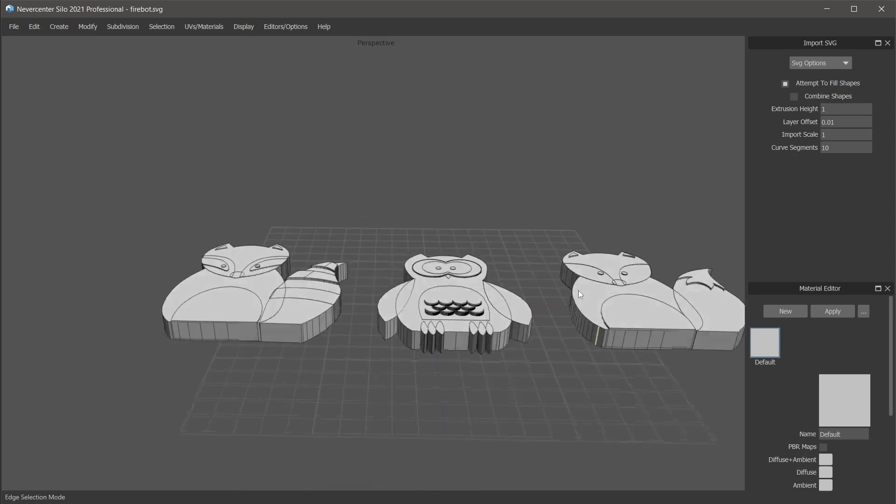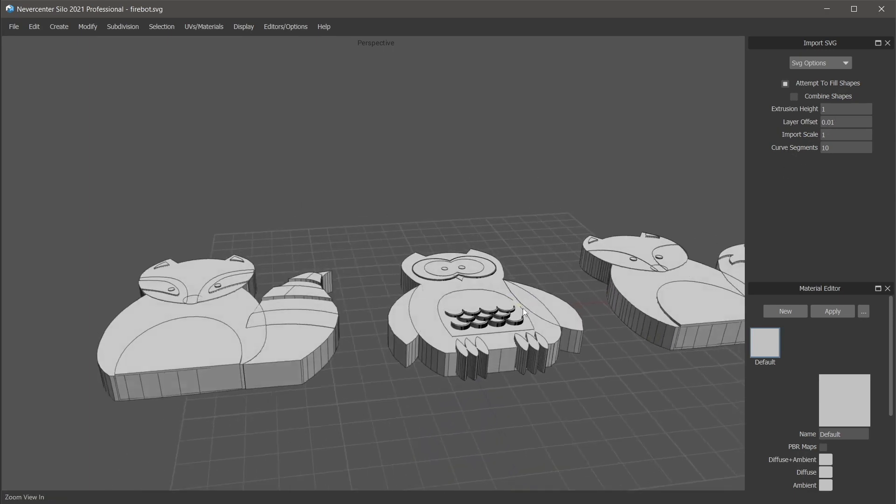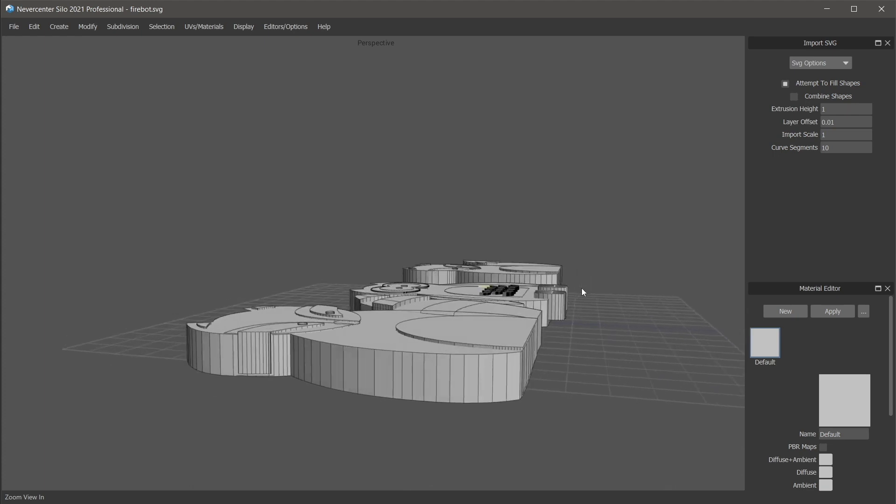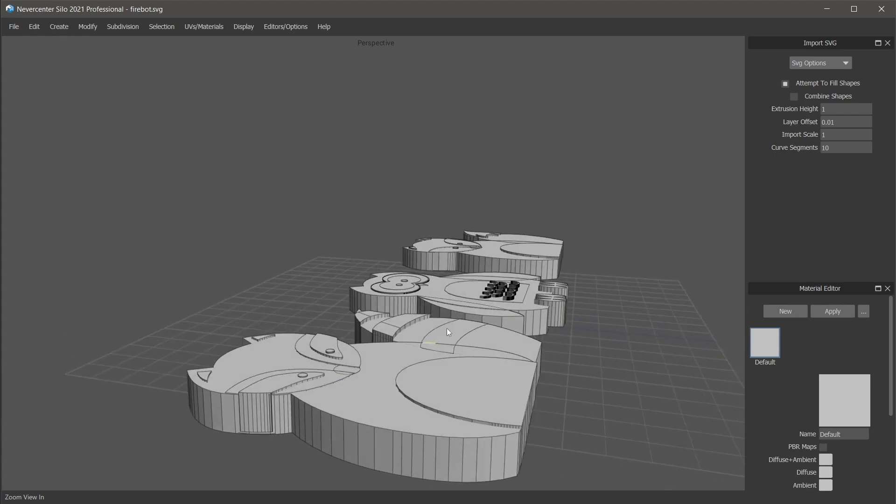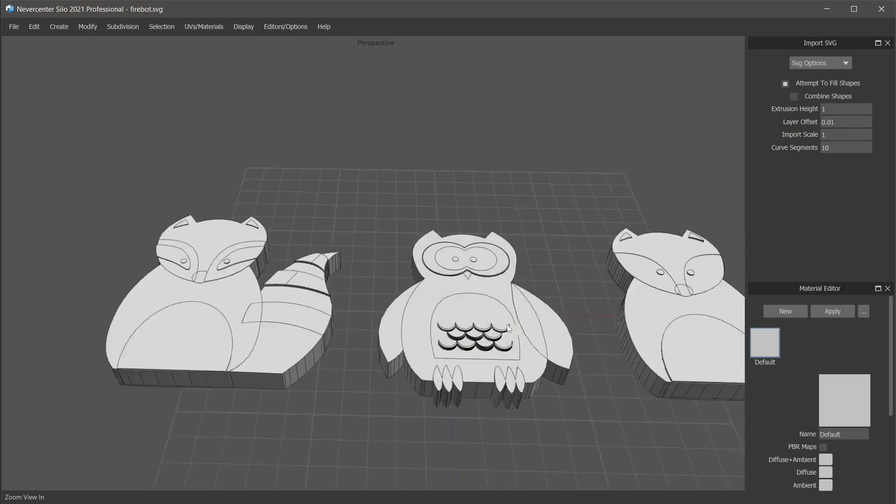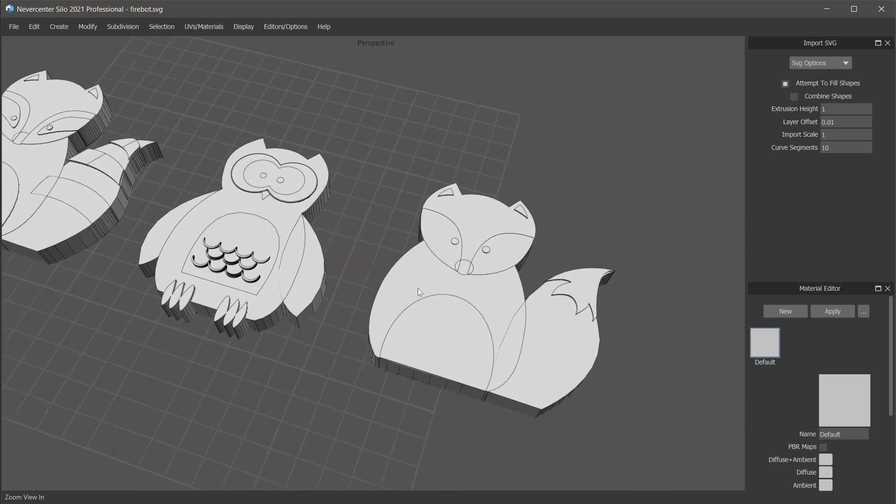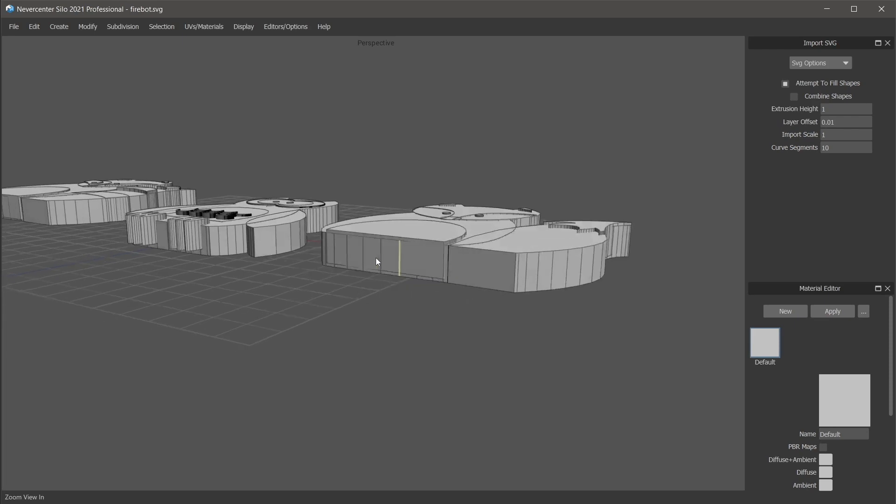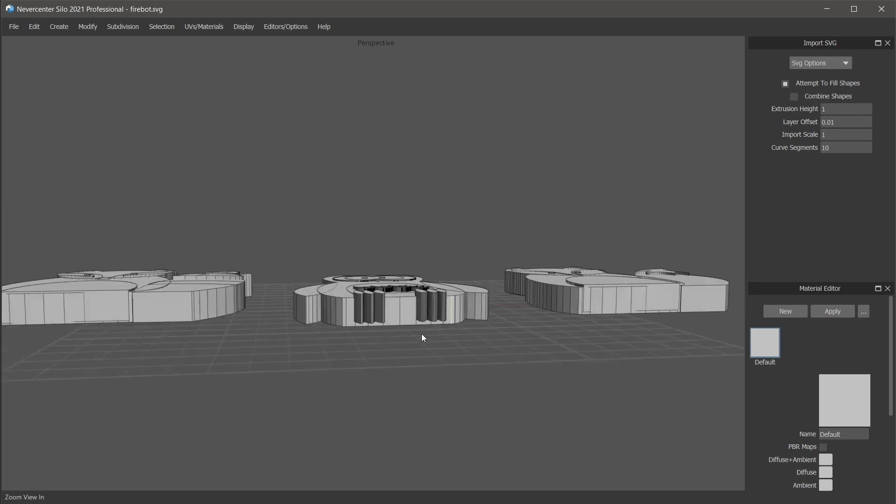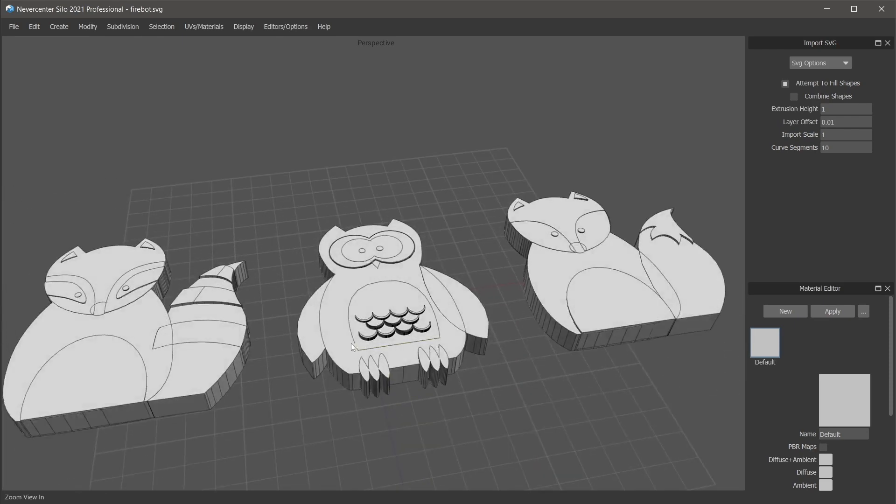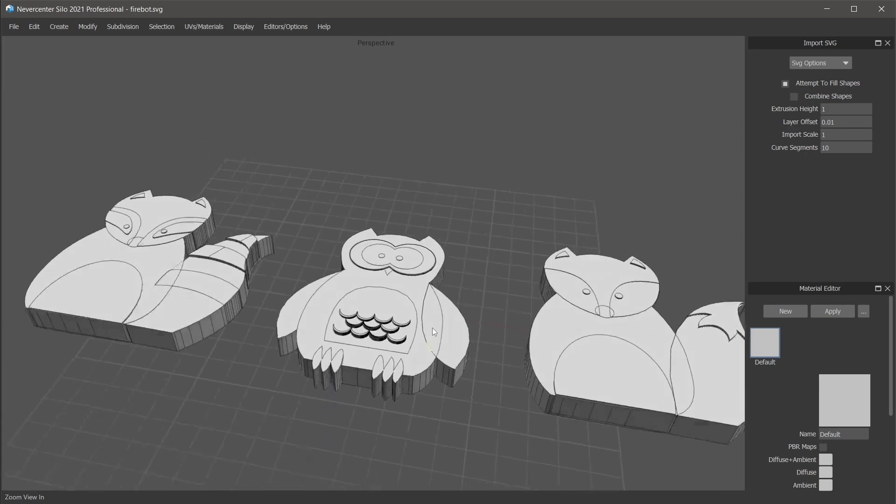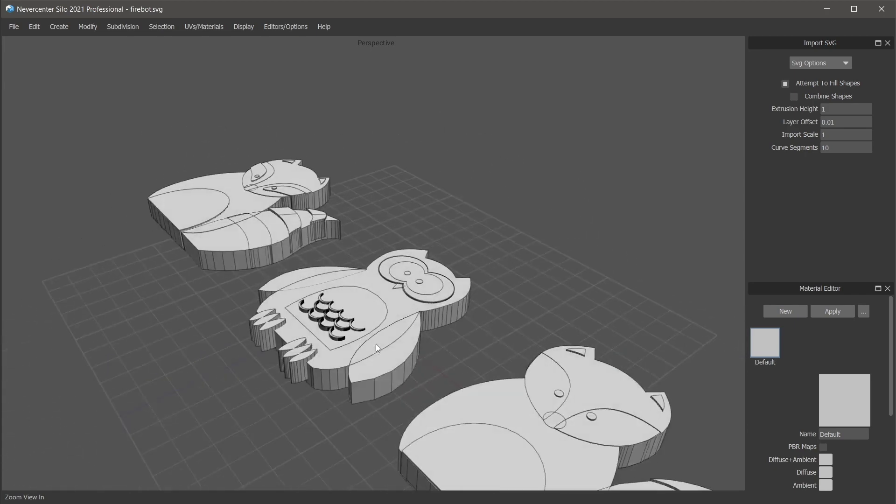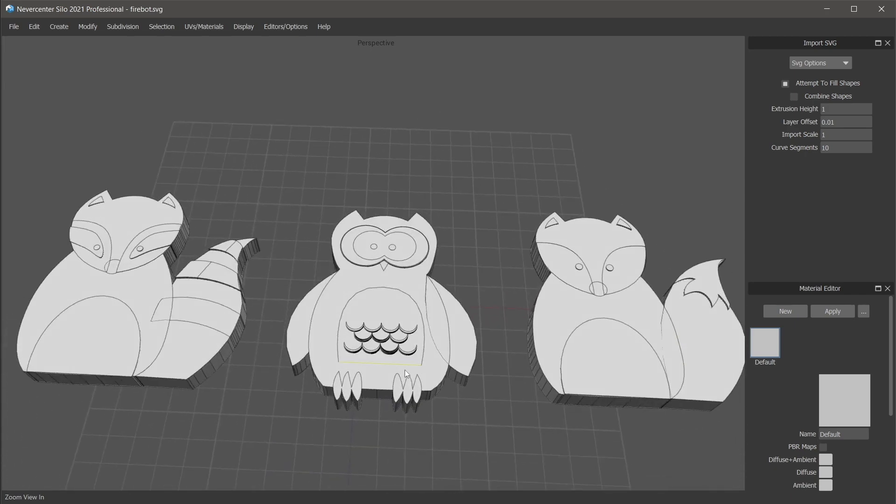You can see here that it actually loaded in each of these layers at a slightly different height from the others, which can be very handy if you've got a little bit more complex of a scene going on. You may need to correct some things, but it can be a useful starting point for getting your scene to look the way you had envisioned it when you made the SVG file.